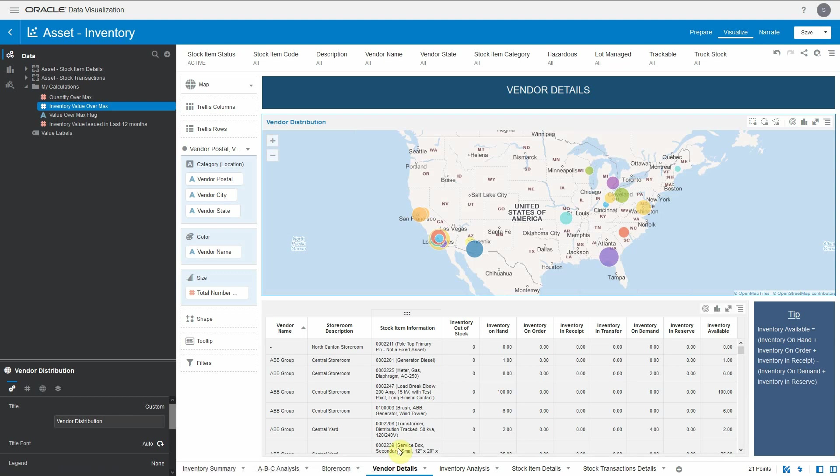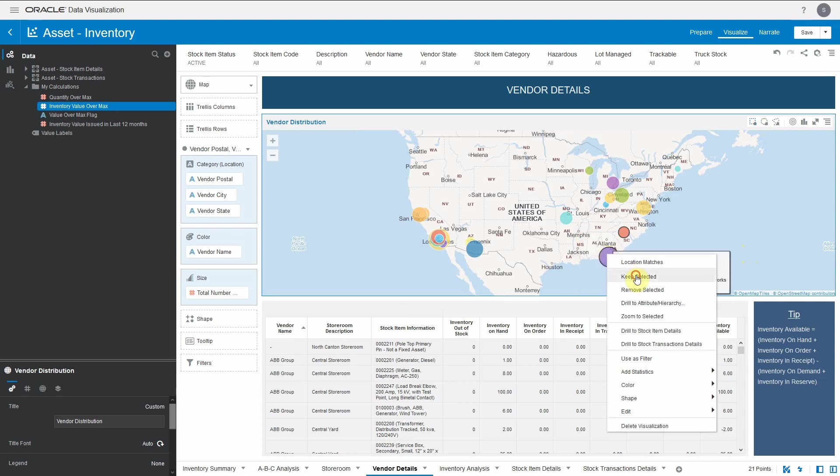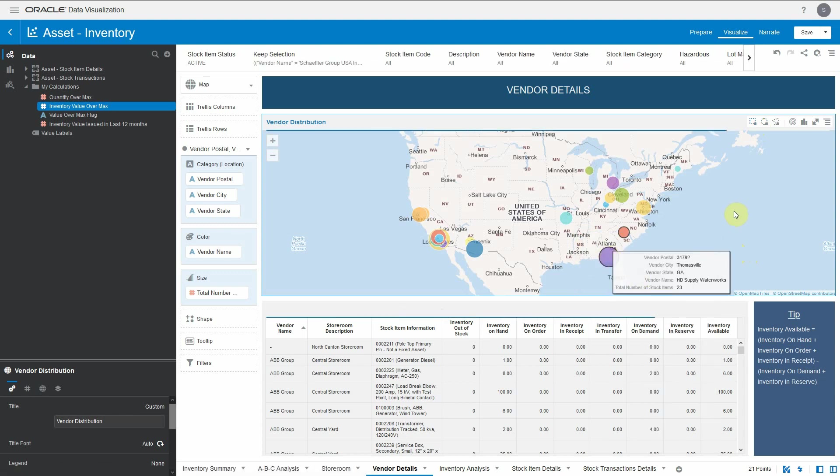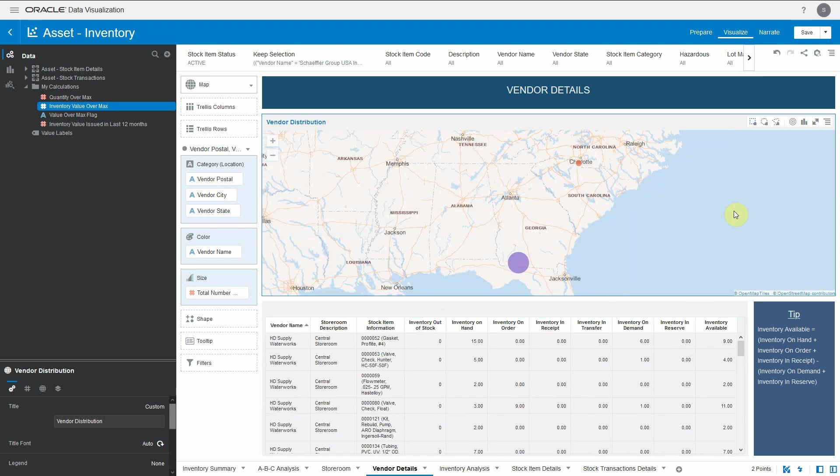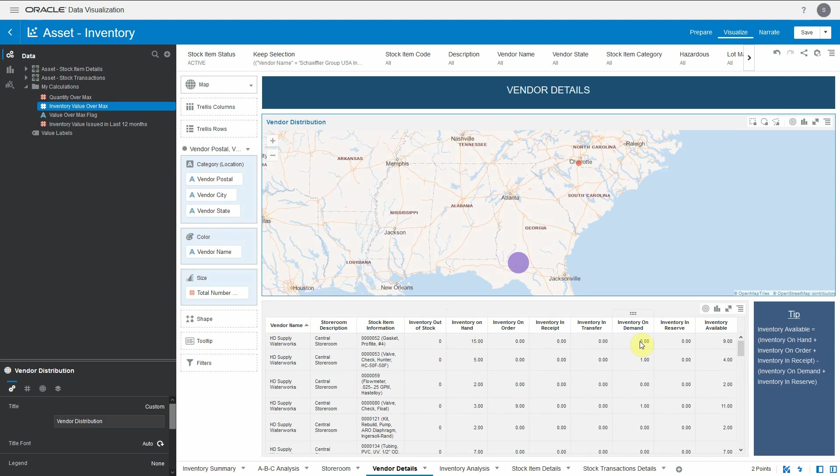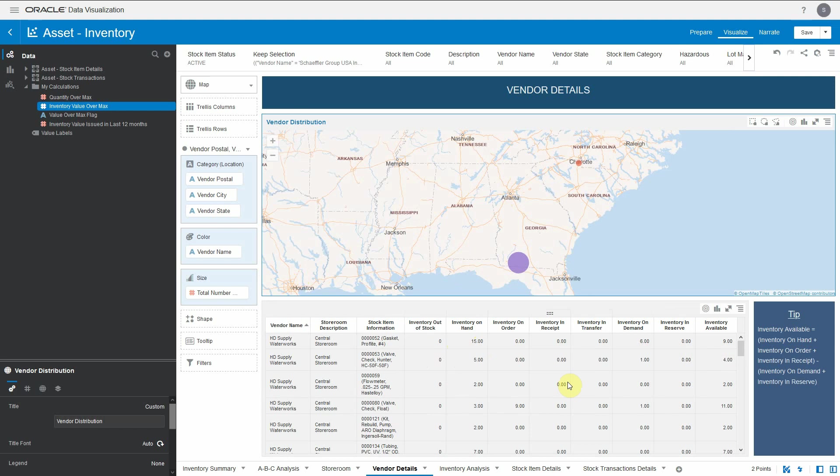How you can use this is, for example, we know that in Atlanta sometime back we had weather issues. We can actually select the Atlanta region and this will show me the different vendors which are supplying to my different storerooms and the different stock items. I can easily validate how much inventory on hand I have, how much on demand, whether those can be fulfilled if the inventory gets affected or if the supply chain gets affected because of the weather conditions in Atlanta. This gives a very good view about your supply chain and how it will be affected based on climatic issues or any other issues in a particular region.